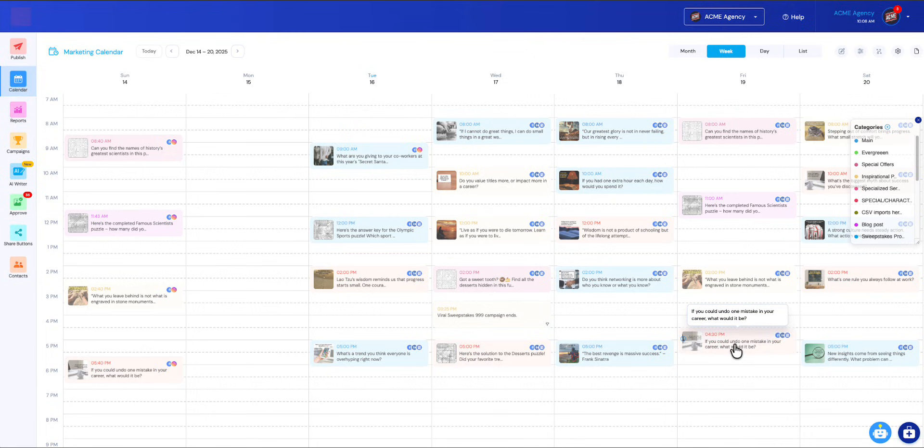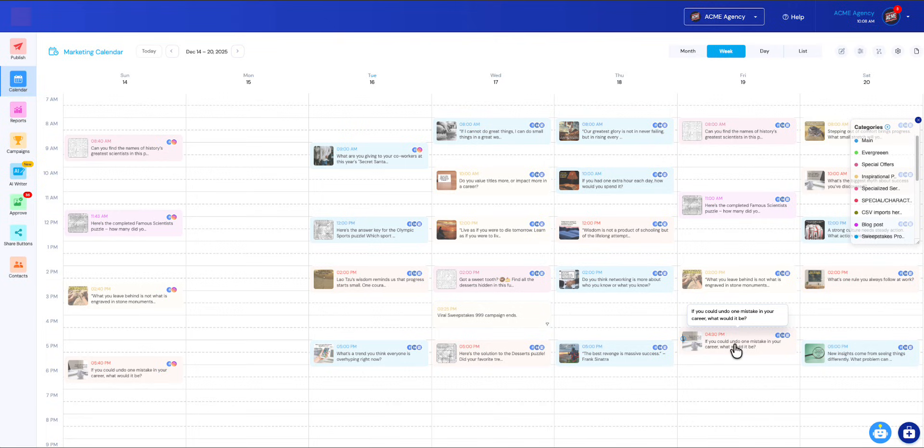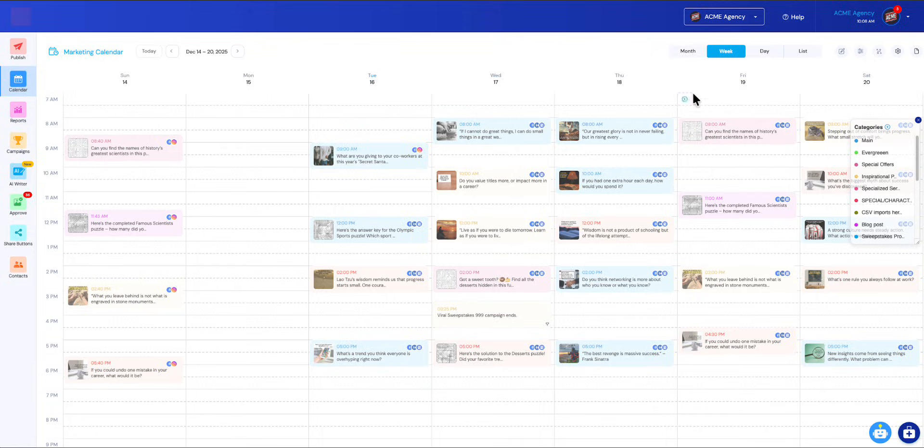It's super easy to rearrange your posts, and we have a lot of special features that you won't find on any other tool. Please stick around until the end. This is the week view. We also have several other views to get through. We have a month view.